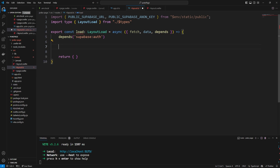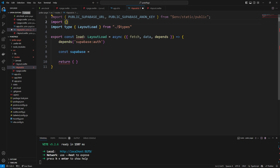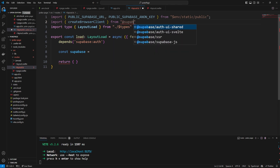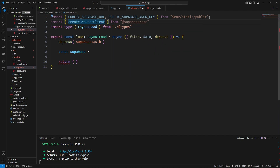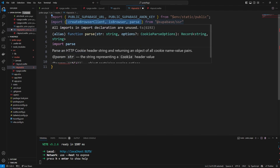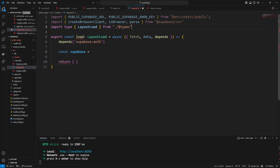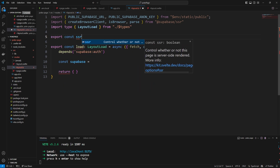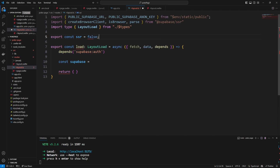Then we need to create our actual Supabase client — the client we use to talk to Supabase. We can go up and import createBrowserClient from @supabase/ssr, and also isBrowser and parse from there. It's important to recognize that in this tutorial we're only going to use the browser client to make authentication simple. So I'm going to say export const ssr = false, which means we don't need any strange server-side authentication.